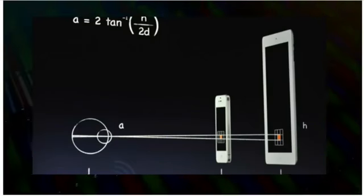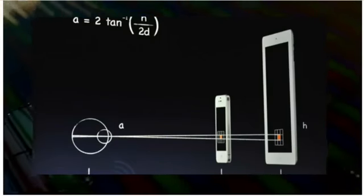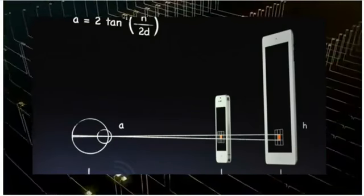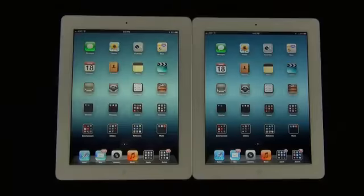By Apple's definition, the iPad 3 is a retina display when viewed from a distance of about 15 inches, meaning the human eye can't discern pixels at this density level.